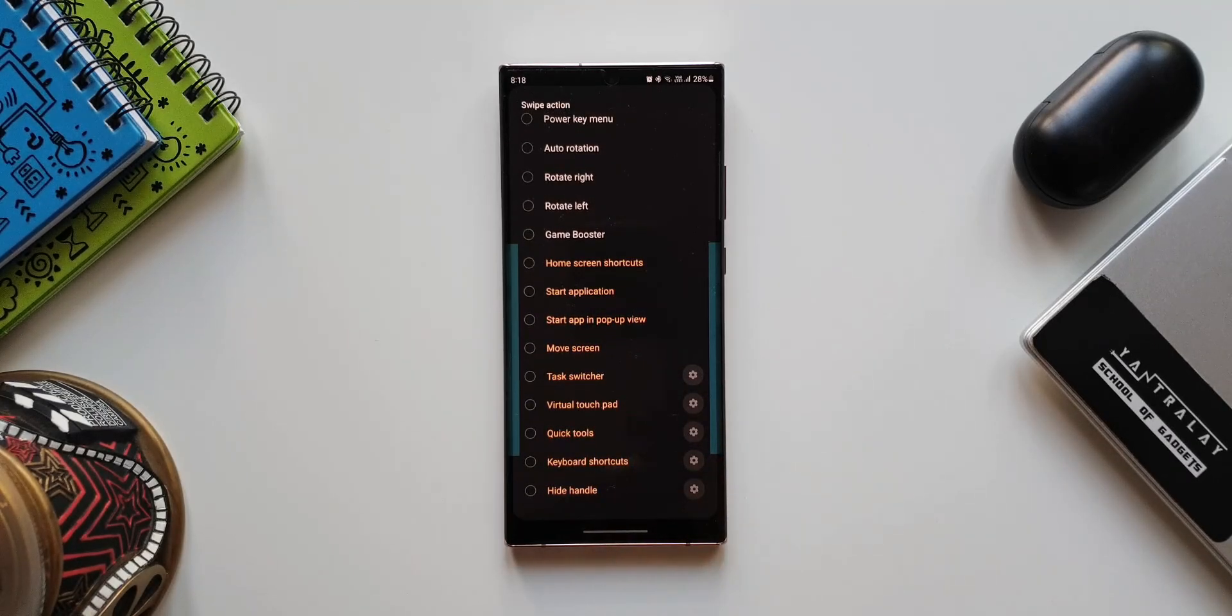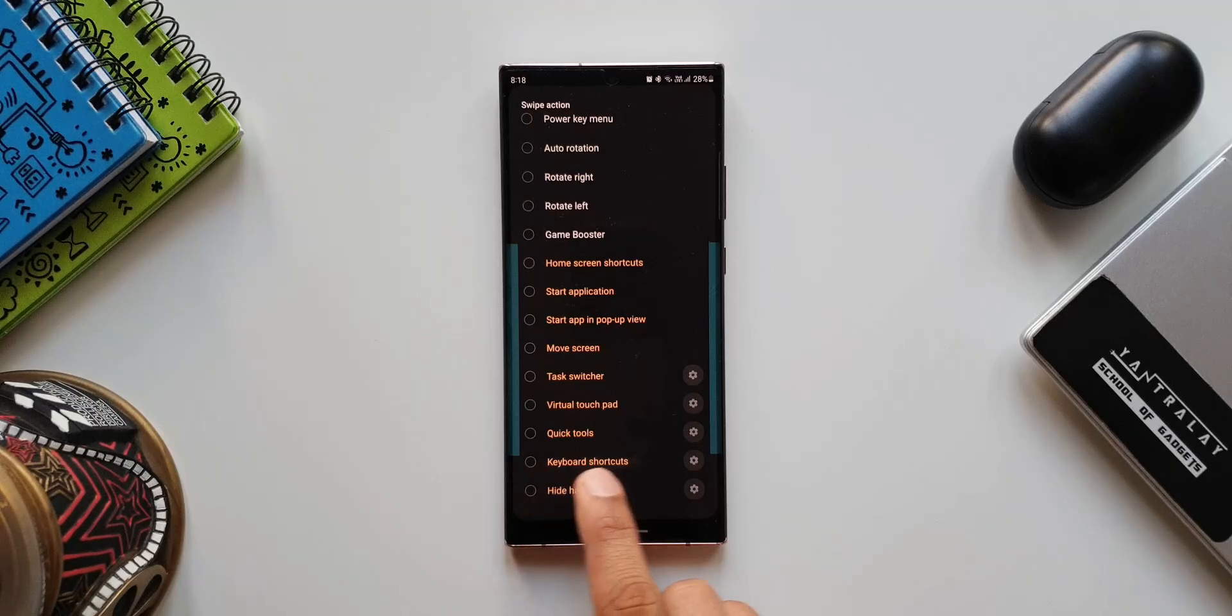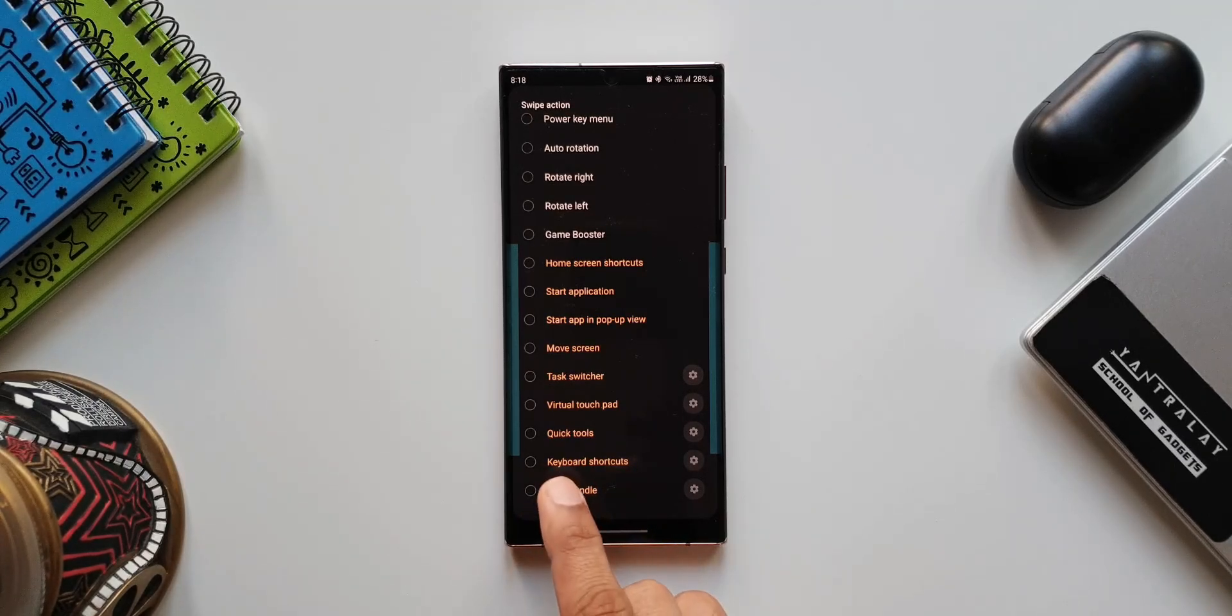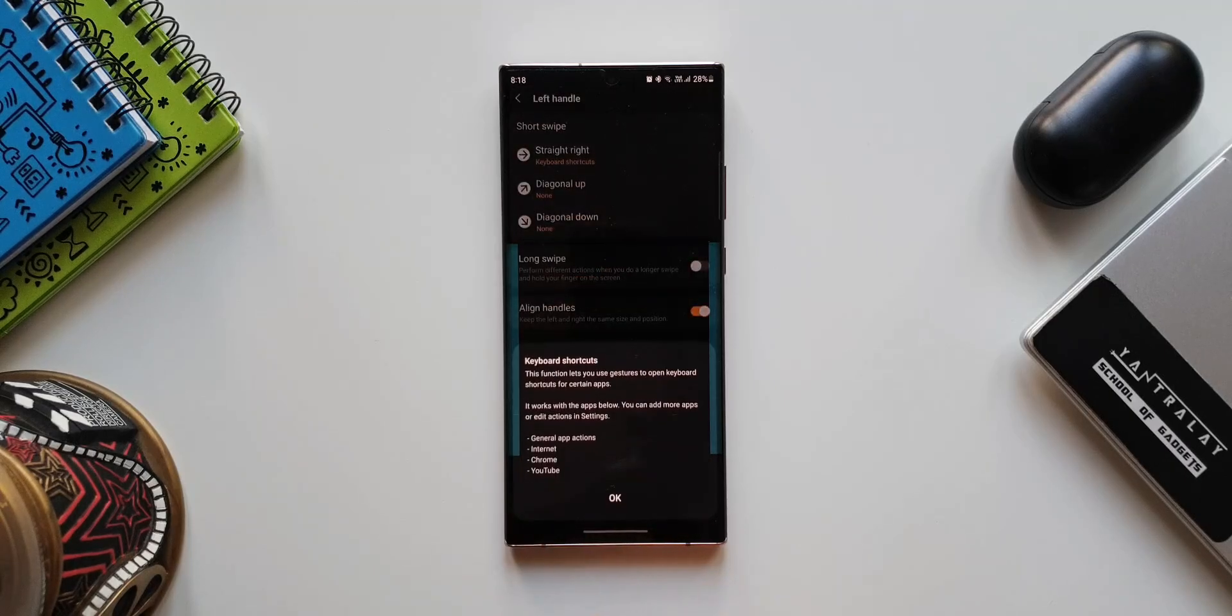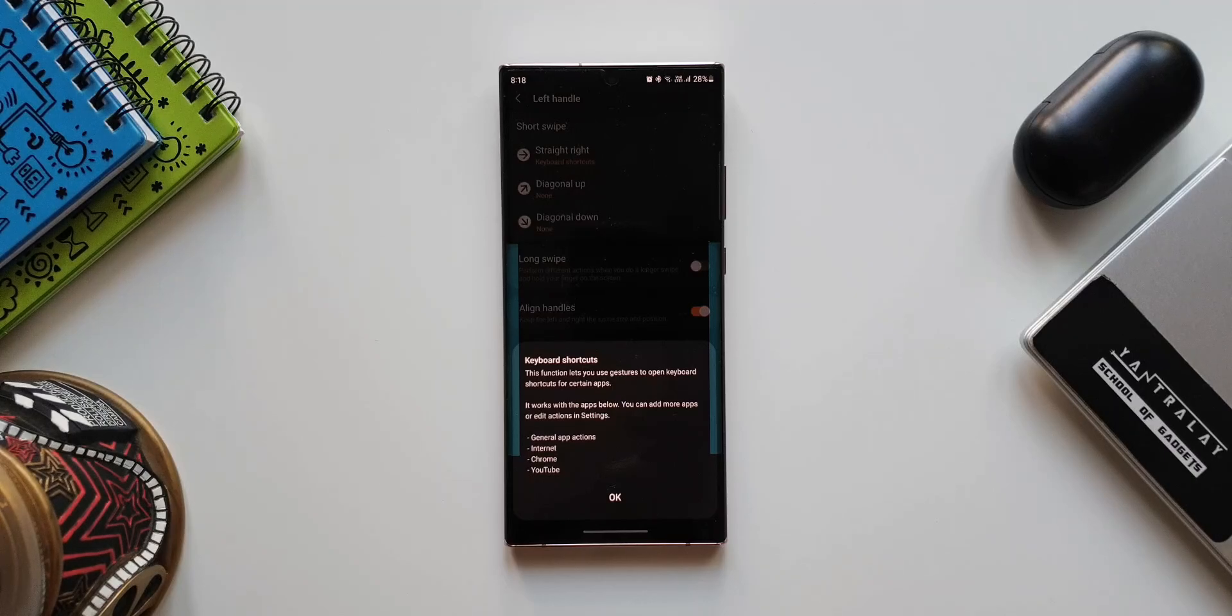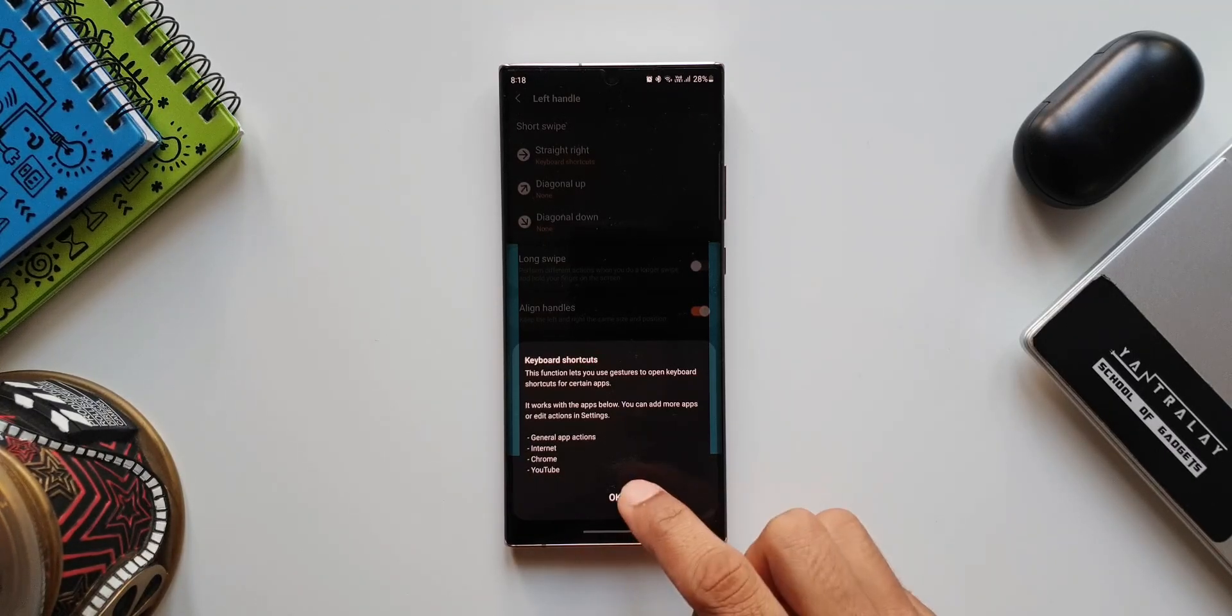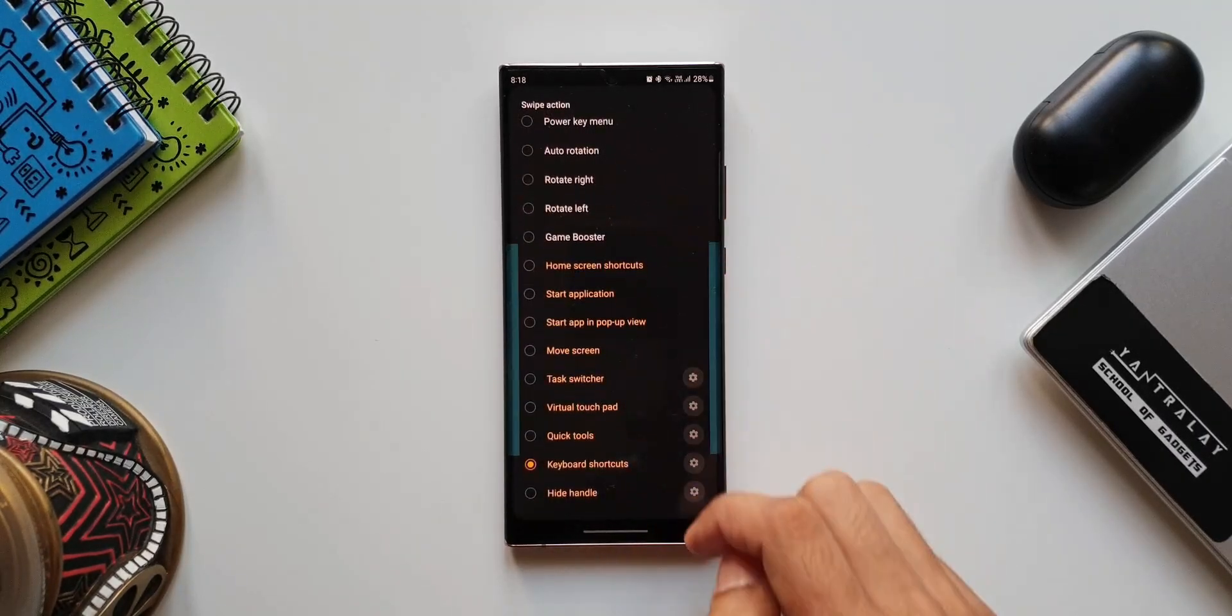Now on this list of actions we have got two new additions: one is move screen and then keyboard shortcuts. Here we have got keyboard shortcuts. Let's select this. Now it says this function lets you use gestures to open keyboard shortcuts for certain applications. For now it supports general app actions, Internet, Chrome, and YouTube. Tap on OK. Let me go back to the same action again.